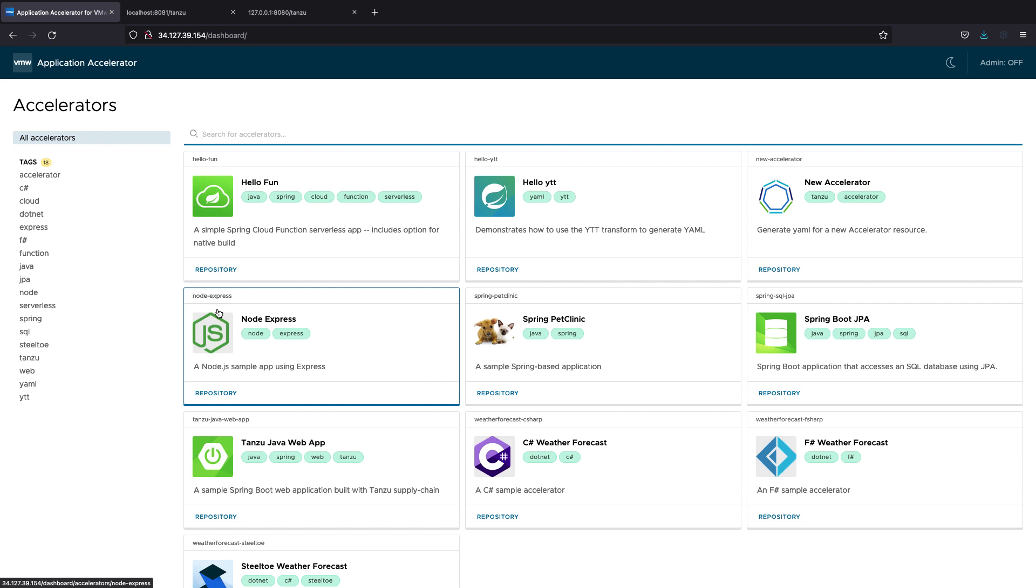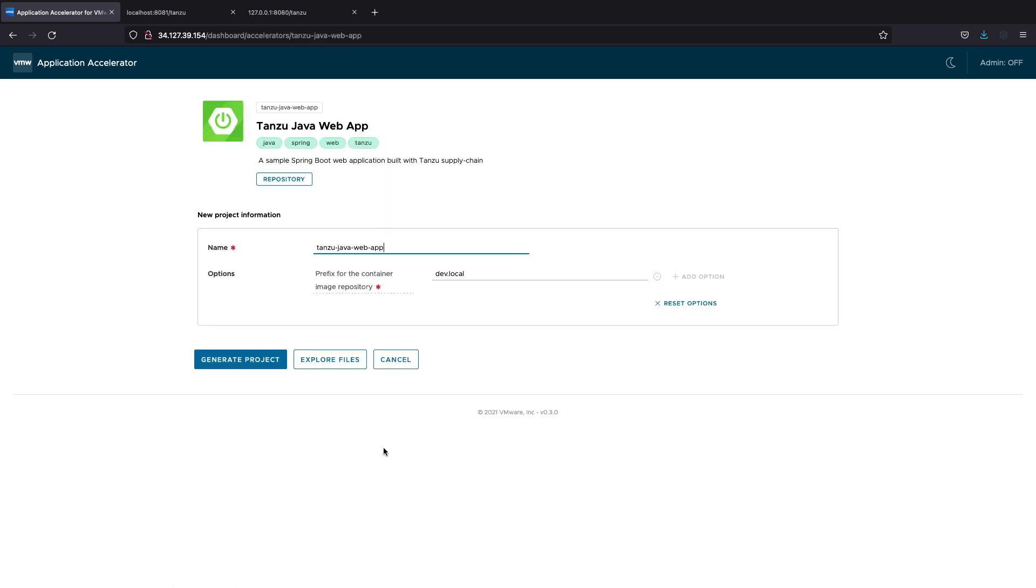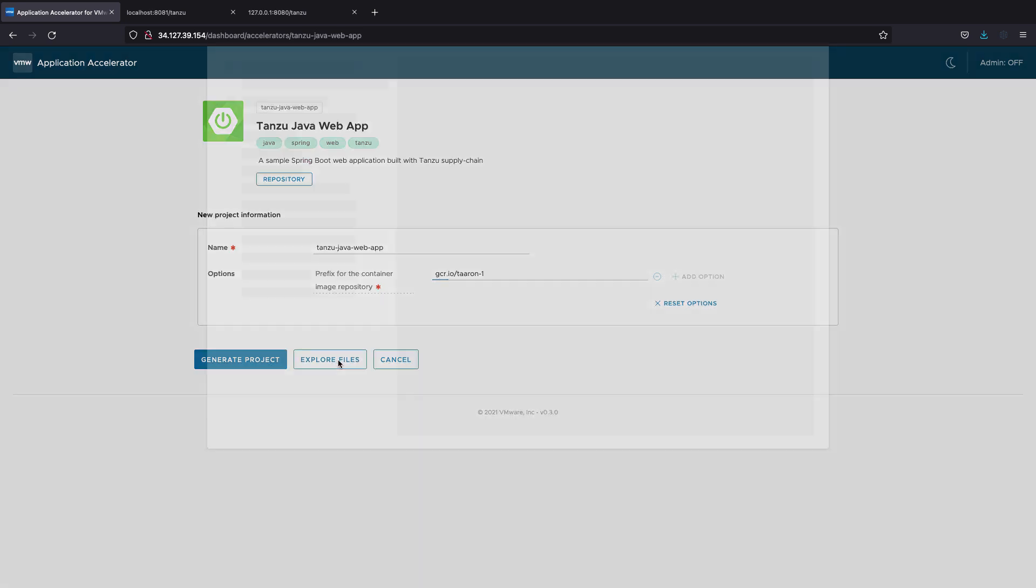For example, if we wanted to start a new Java web project, we could go into Accelerator and select a project that's already been set up for us, has all the libraries needed, and when you open the screen, you'll see a bunch of options. In this case, there's only one that will help you customize the code before you download it. So here I'm just going to change my registry, and then let's explore the files to see what's actually in this Accelerator.